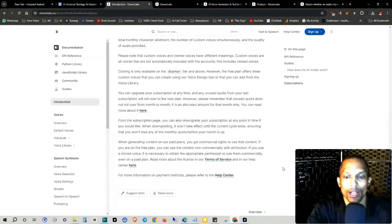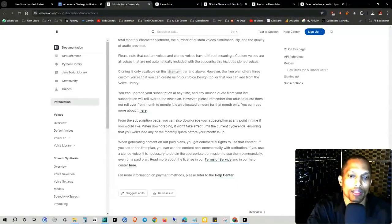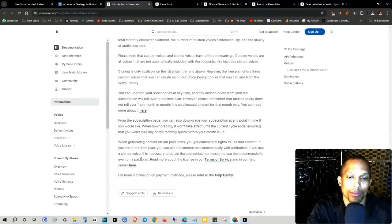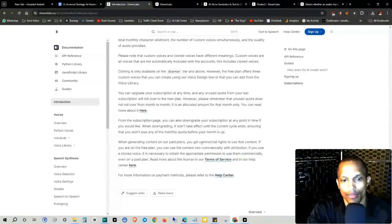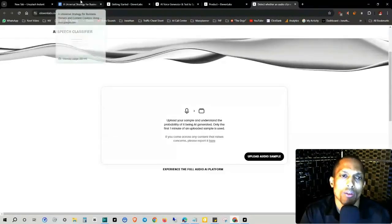If you use a clone voice, it's necessary to obtain the appropriate permissions to use them commercially, even on a paid plan. And they got the terms of service. I'll have all that stuff in the description, but at any rate, getting back to 11 Labs and this universal strategy.